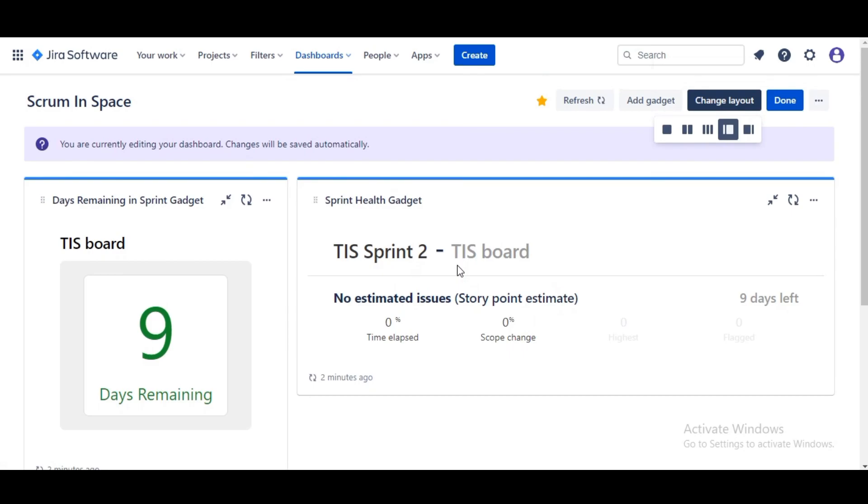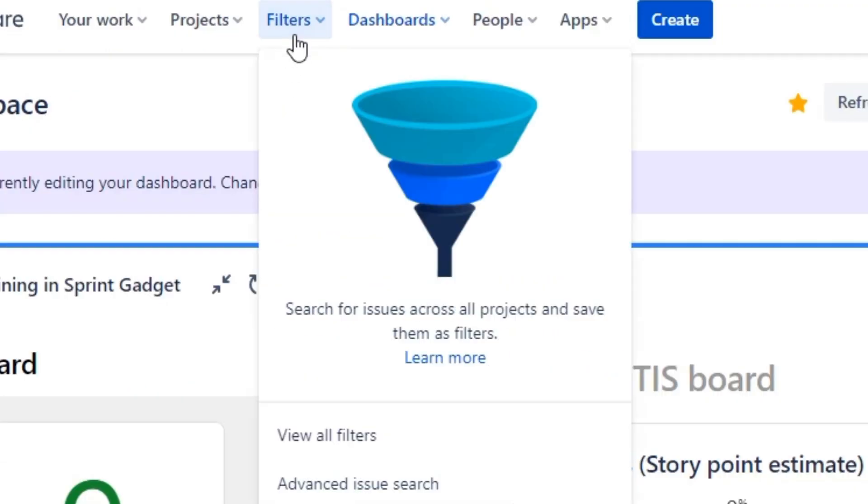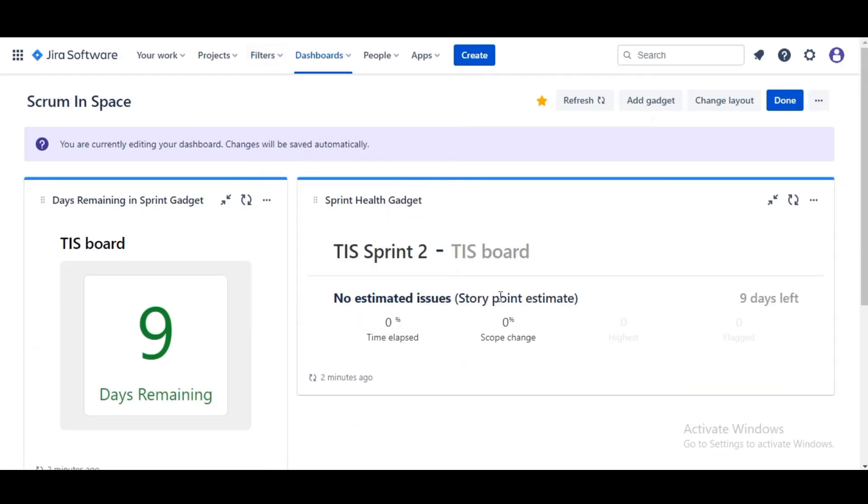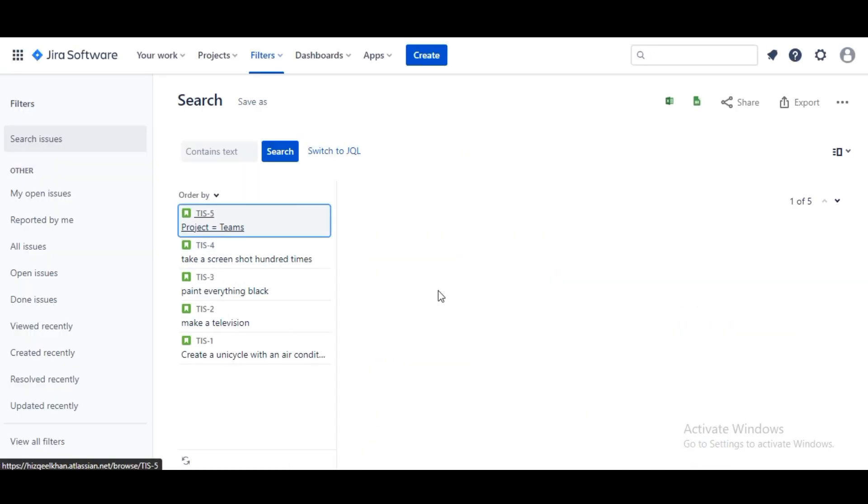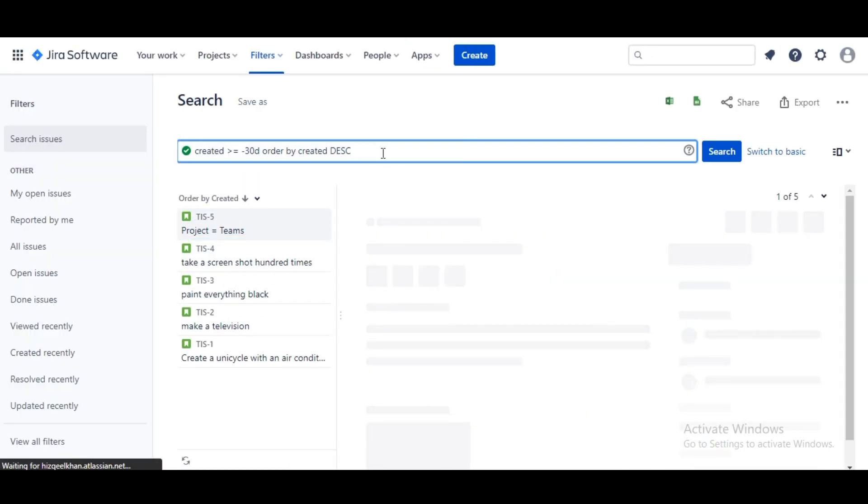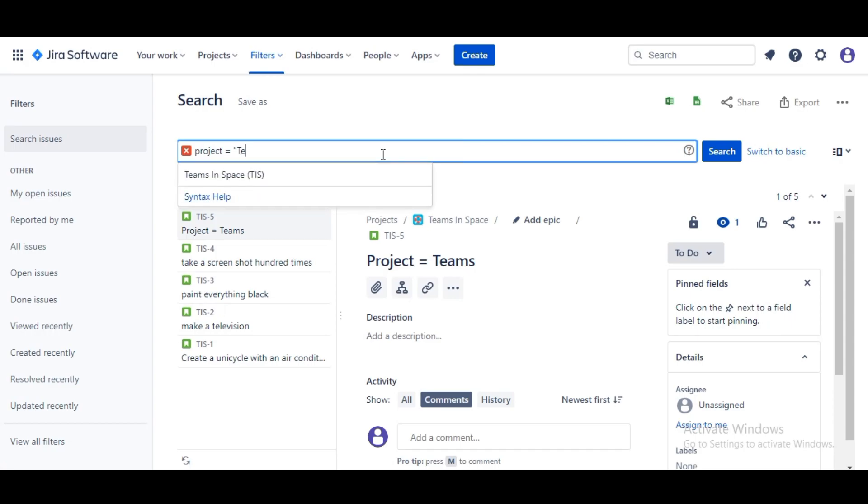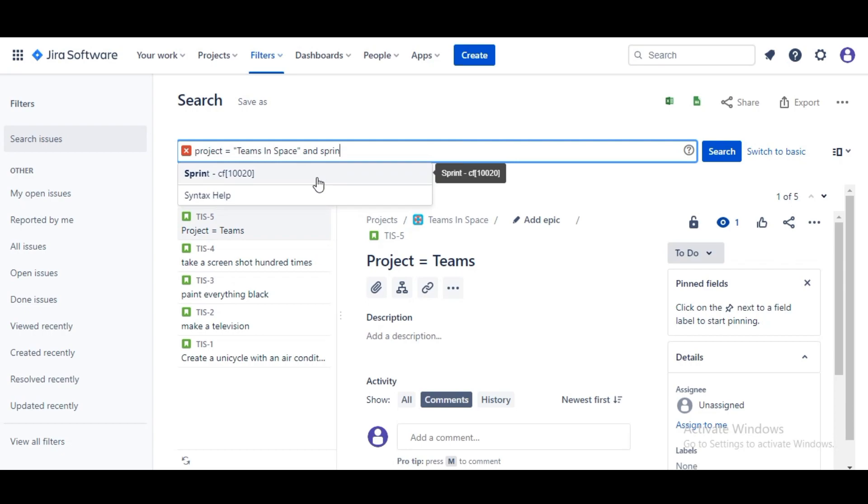Before we do so we are actually gonna create what's called a filter. To create a filter for this dashboard we'll go to Filters, Advanced Issue Search.